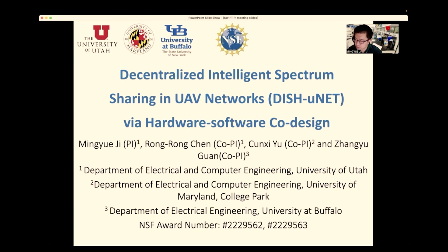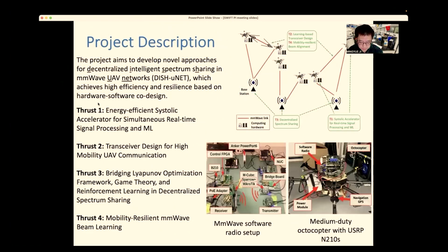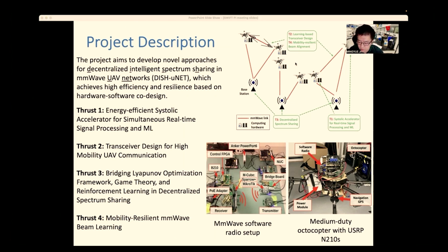Professor Zhang Yu Guan from University at Buffalo. Here is a brief description of our project. This is the system structure of our project. We want to build a UAV network via software and hardware co-design.